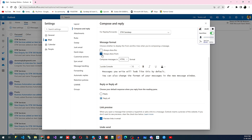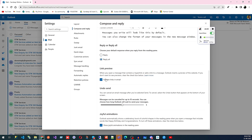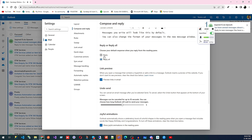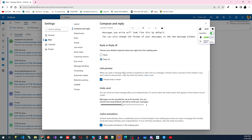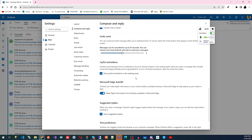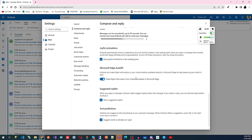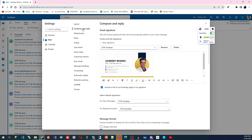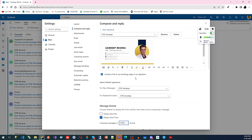Then we have the Format option — if you don't want the 'From' field shown you can uncheck it. You can also set the composed message format to plain text or HTML. For reply settings, you can choose whether to include reply or reply-all in your inbox view. Undo Send lets you set a window of five or ten seconds. There are also joyful animations and suggested reply options here under Compose and Reply.